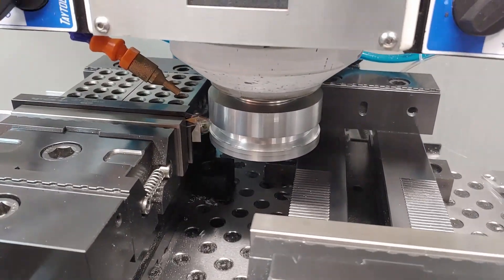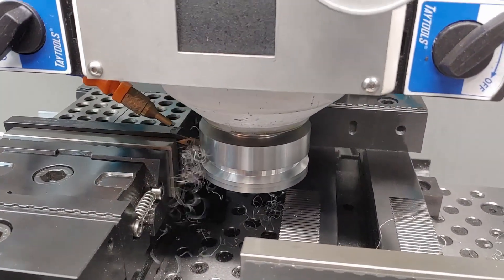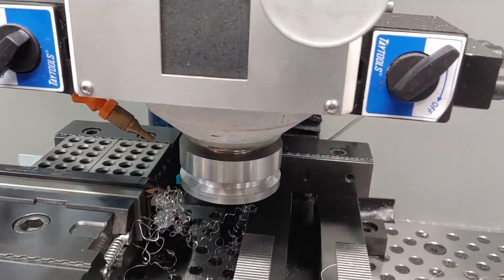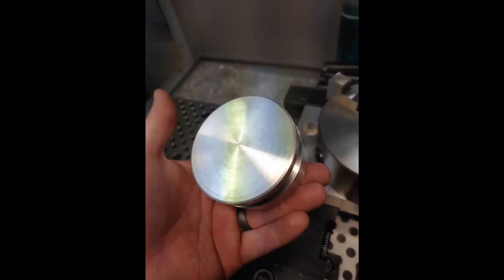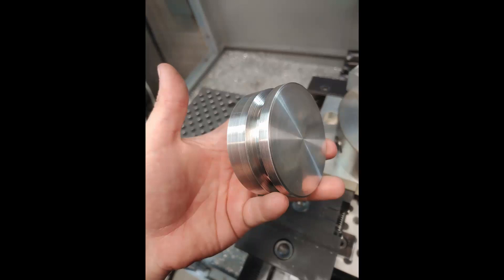Pretty happy with how that came out. Doing a cleanup pass here, I actually did a couple of these to walk it in to size and make sure it was the right diameter.